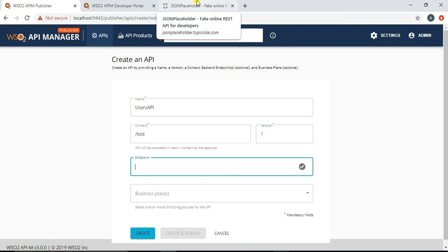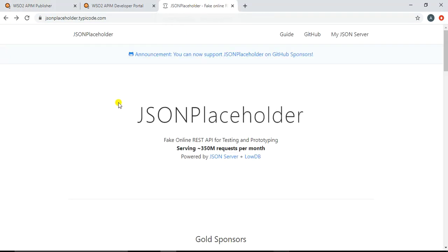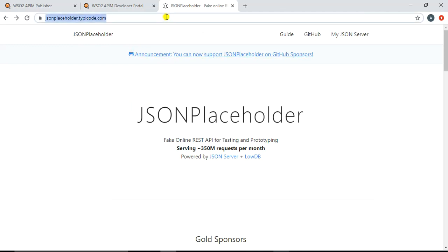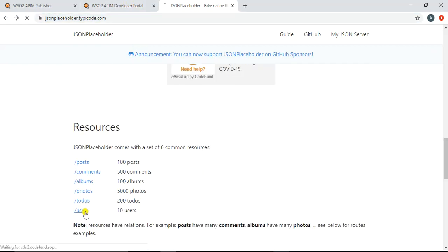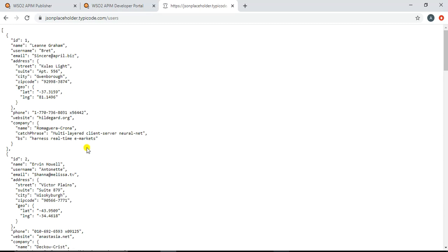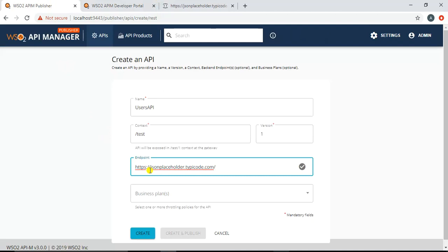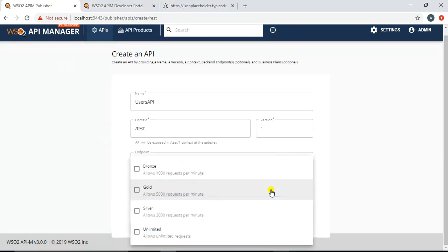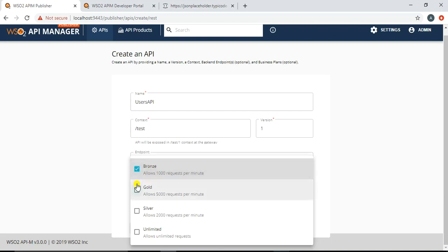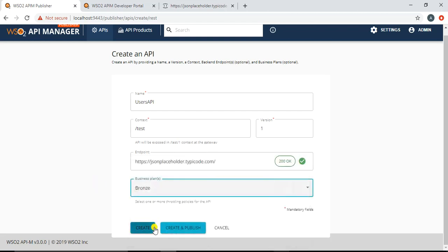In the endpoint field I specify the backend endpoint this API will point to. For this tutorial I'll use JSON Placeholder, which provides fake public APIs. Specifically I'll use the users API that returns user details in JSON format. After entering the URL, clicking the tick mark lets you verify it's accessible. Here you can also specify business plans — for example restricting users to a certain number of API calls per minute. I'll select the 'Bronze' plan which allows a maximum of 1000 requests per minute, then click 'Create'.